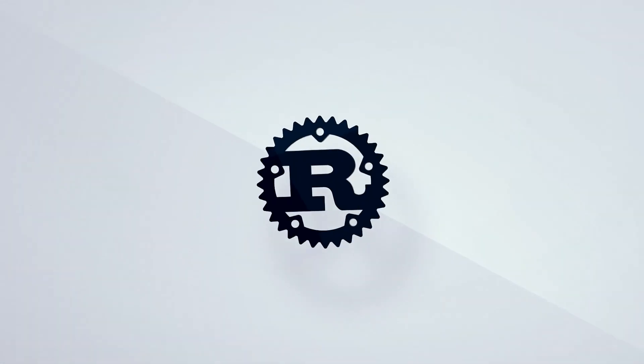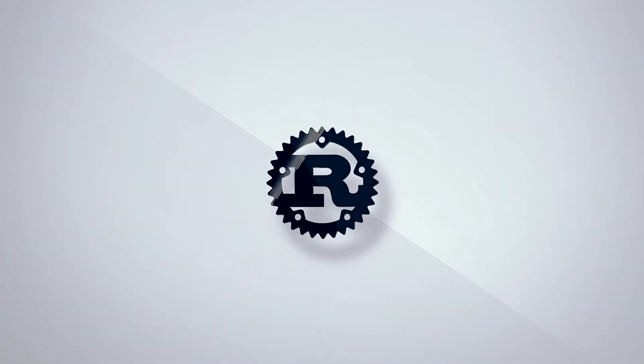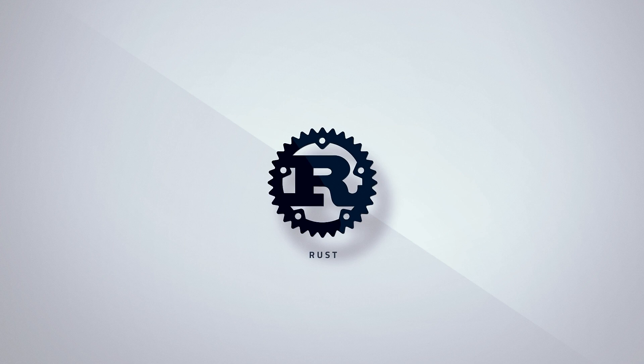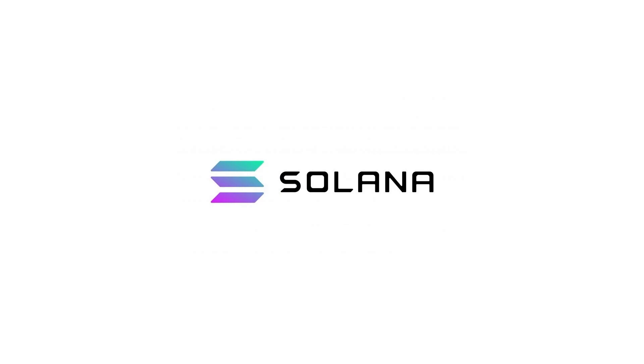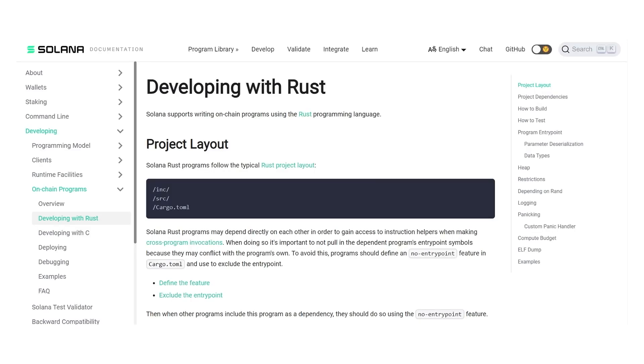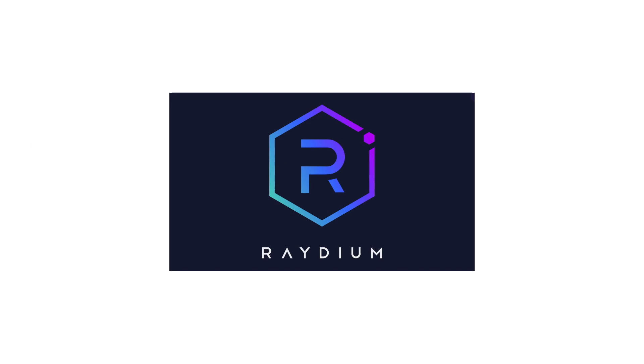Rust programming is a system language like C, C++, and Go. If you've heard of Solana Blockchain, you've probably realized that you can use Rust to write their smart contracts.